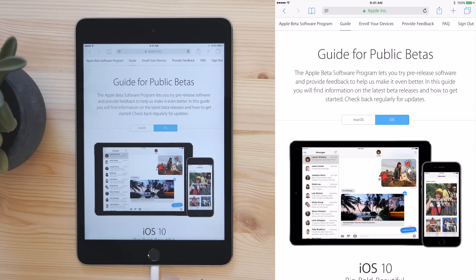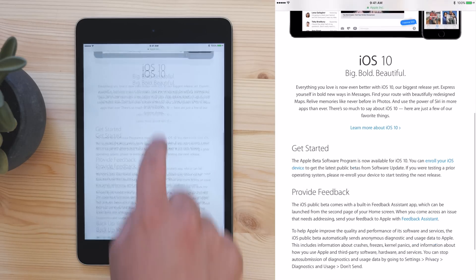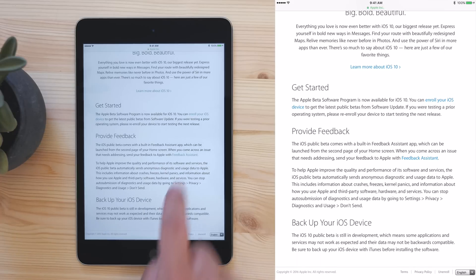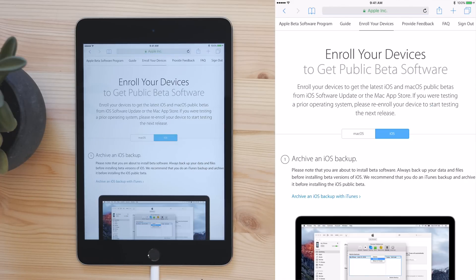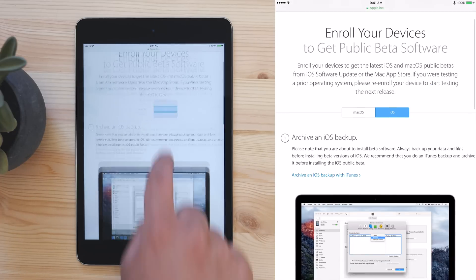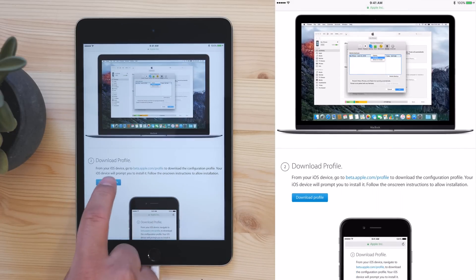Make sure the iOS tab is selected, and then tap on the Enroll Your iOS Device link. Then again, make sure iOS tab is selected, and then tap on Download Profile.